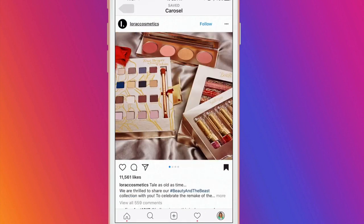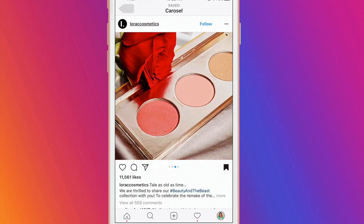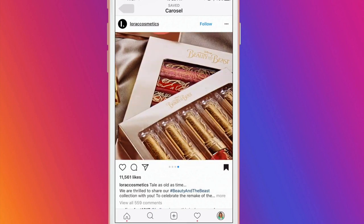Carousel posts can be used to tease products before you launch them. It's great to create some hype and how better to do that than just show people what you have coming. Laura Cosmetics shows that well with their new collection, Beauty and the Beast.